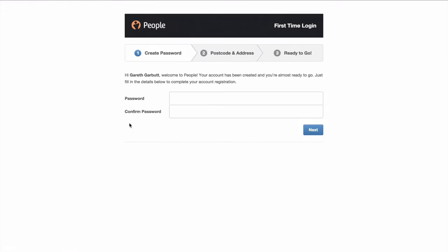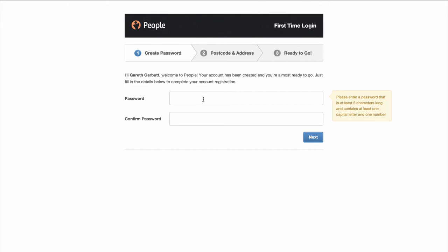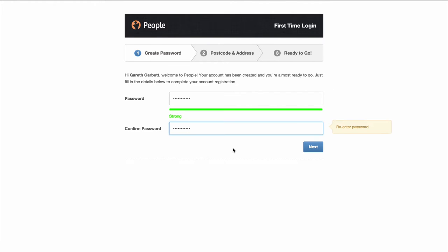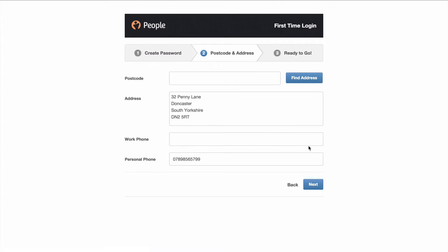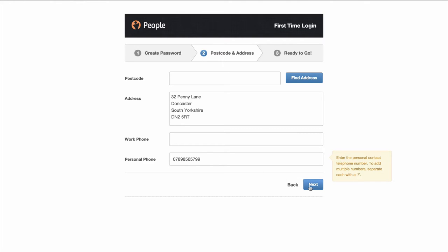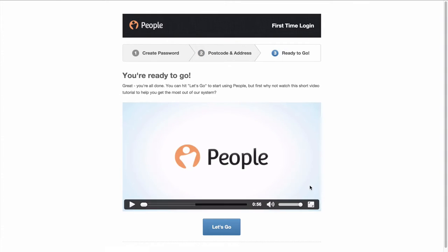When you click here to log in, it takes you to a page where you just need to create your password and confirm it. Once you hit next, this will bring up the address that your company has on the system. If it's incorrect, change it here. You can enter your work phone number and confirm your personal phone number as well. When you hit next, you can watch a short tutorial video.